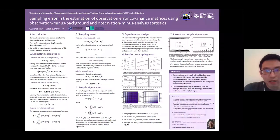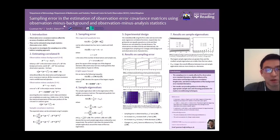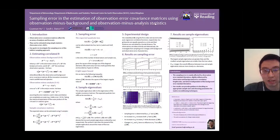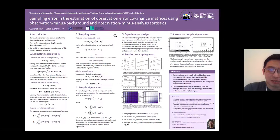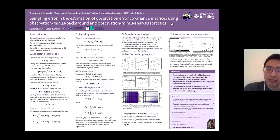Hello. In this work we investigate the sampling error in the estimation of observation error covariance matrices using observation minus background and observation minus analysis statistics. This work was carried out by me and Sarah Dance, and is funded by the UK Engineering and Physical Science Research Council, their project Data Assimilation for the Resilient City.